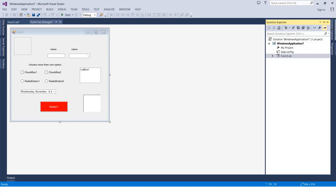So in the Solution Explorer menu, which is here - I can open it and close it from here - we have only one form, which is Form1.vb, which is Visual Basic shortcut. We have no resources, no classes, no crystal reports, nothing except the one form that comes normally with any project we start.